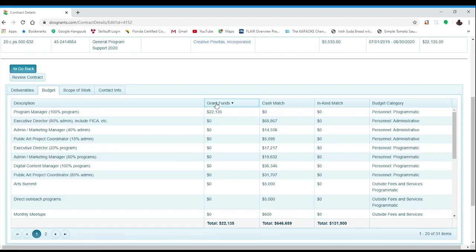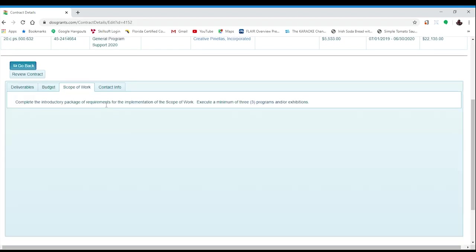Any grant funds line item that is changing by more than 20% will need to be amended. If you are making any changes to a deliverable, it will mean that you will need to update the scope of work, as the scope of work is a summary of all four of the deliverables. These are all issues to consider when you are looking at amending your contract.